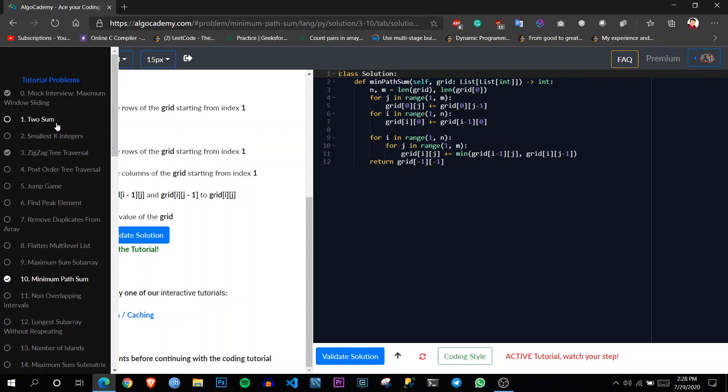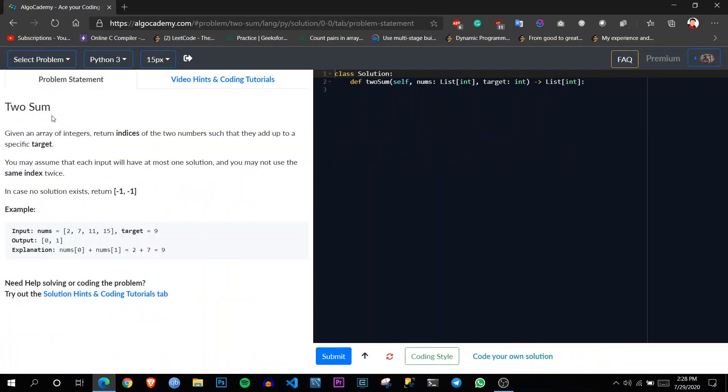So let's say we will do the same problem called two sum over here in the general arena. Here you can see you can try it by yourself and submit the code and see if it works or not, or you can try out these tutorials.